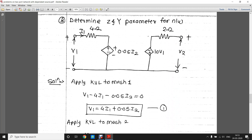In the third numerical we have to determine Z and Y parameters. This circuit has two dependent sources — both are voltage sources. The source on the left-hand side is a current-controlled voltage source (CCVS), and the source on the right-hand side is a voltage-controlled voltage source (VCVS).